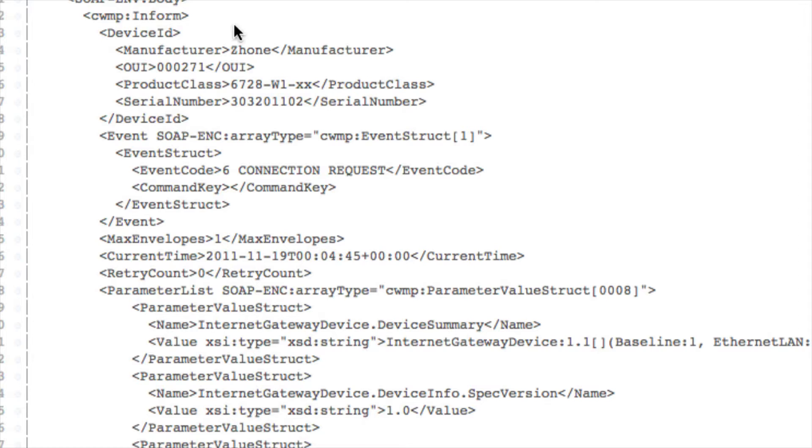Here it has one event code: six connection request, which means that this session was established because of an explicit action from the ACS.